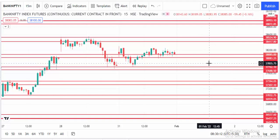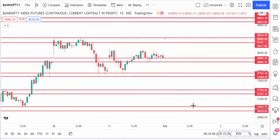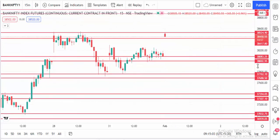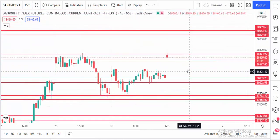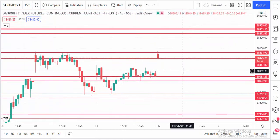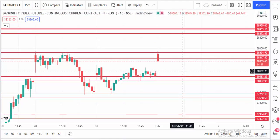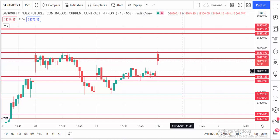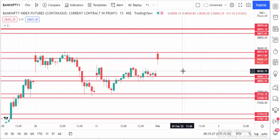So mainly we are using these levels for finding the trends. Market is open here and now it's coming down. If the 50-minute candle is closing below the level it's a downtrend; if it's closing above the level it's an uptrend.